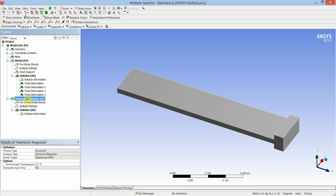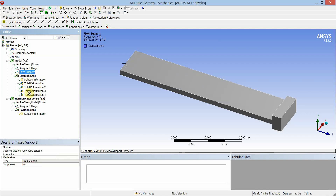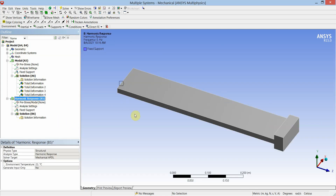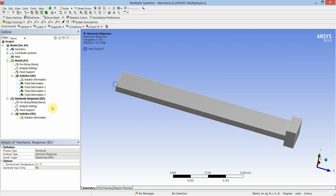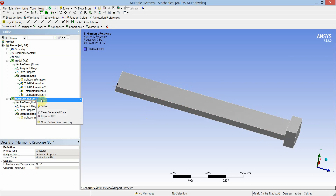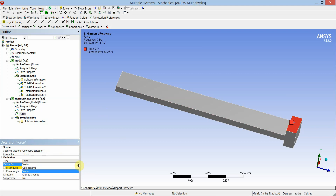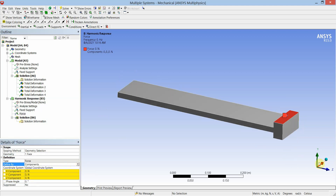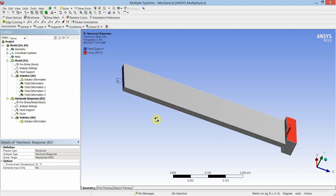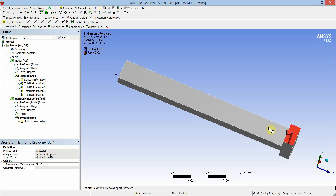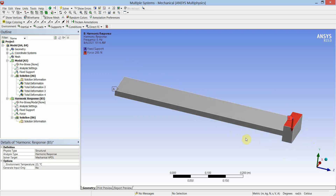The harmonic response solver is added in the model tree. For harmonic analysis, we will copy the fixed support as-is from the modal analysis — the left-hand side face is the fixed support. Select harmonic response and insert a force. Apply the force on this face and apply the selected face to geometry. We will change the force to components along the Y-axis — I will select the Y-component as minus 200 Newtons. So A is the fixed support and B is the applied load in the negative Y-direction.